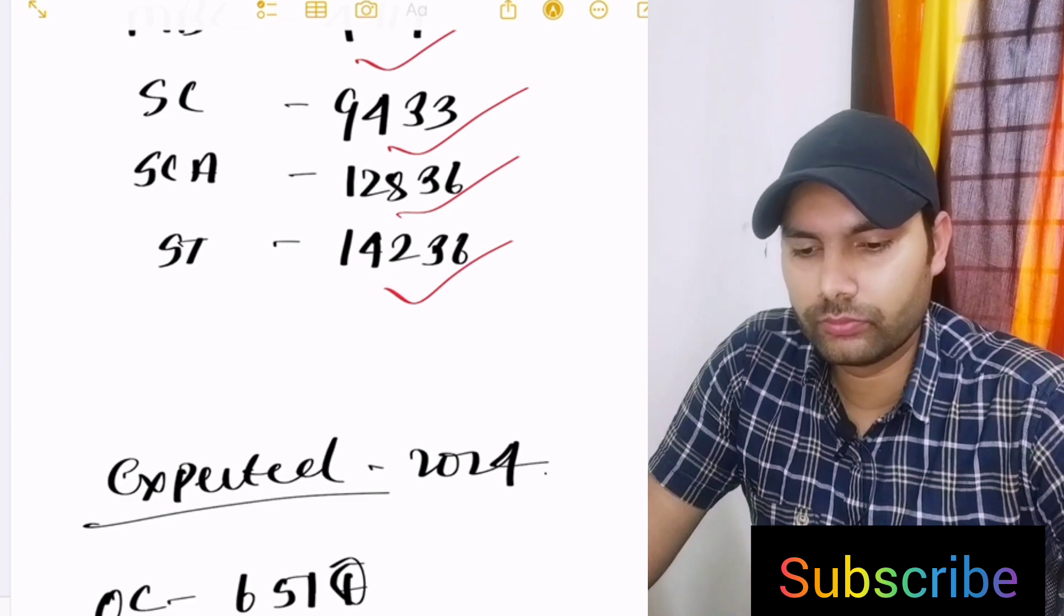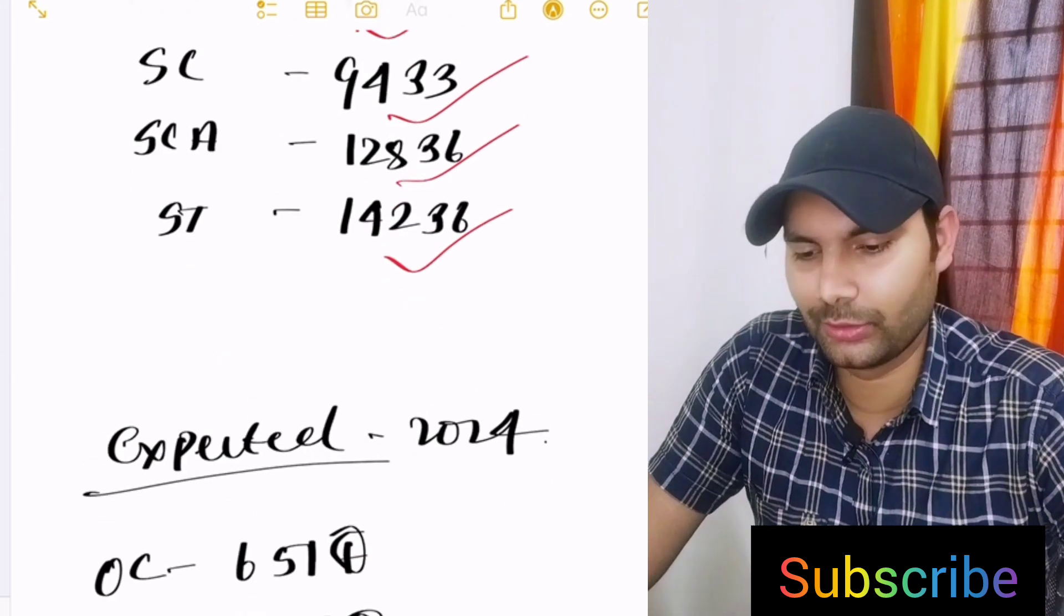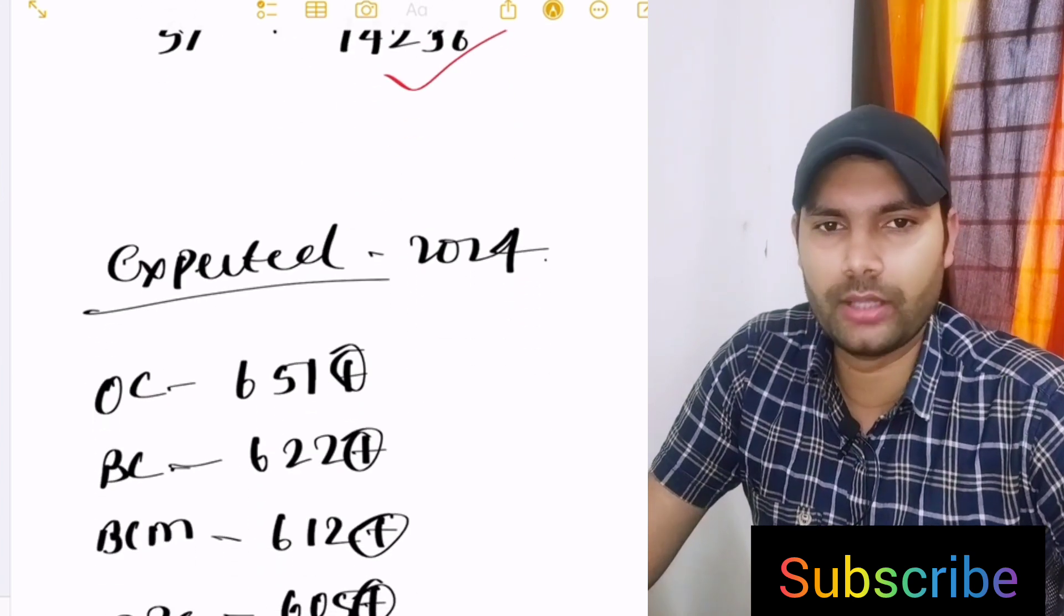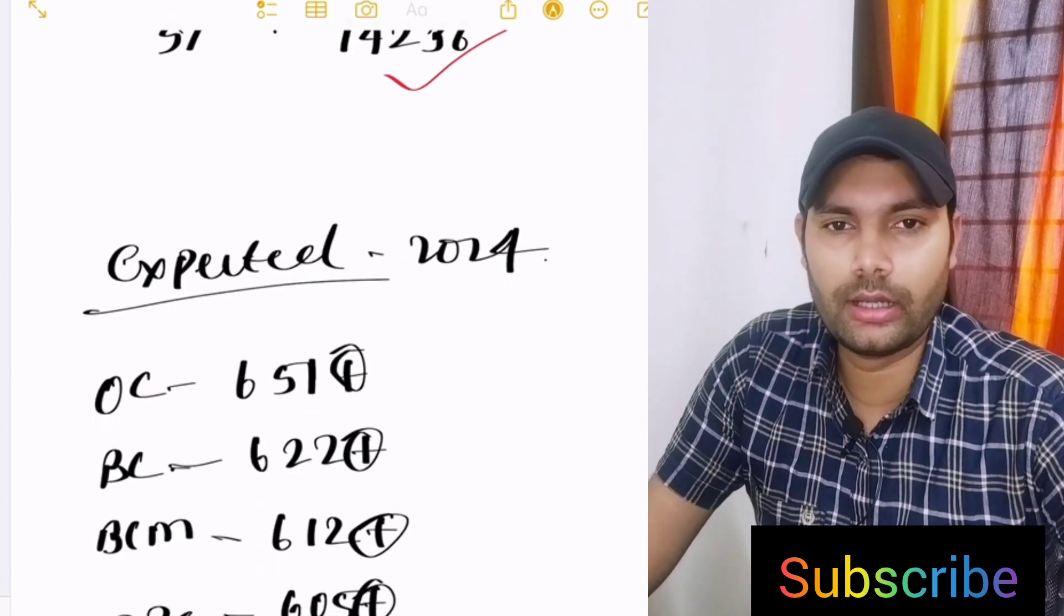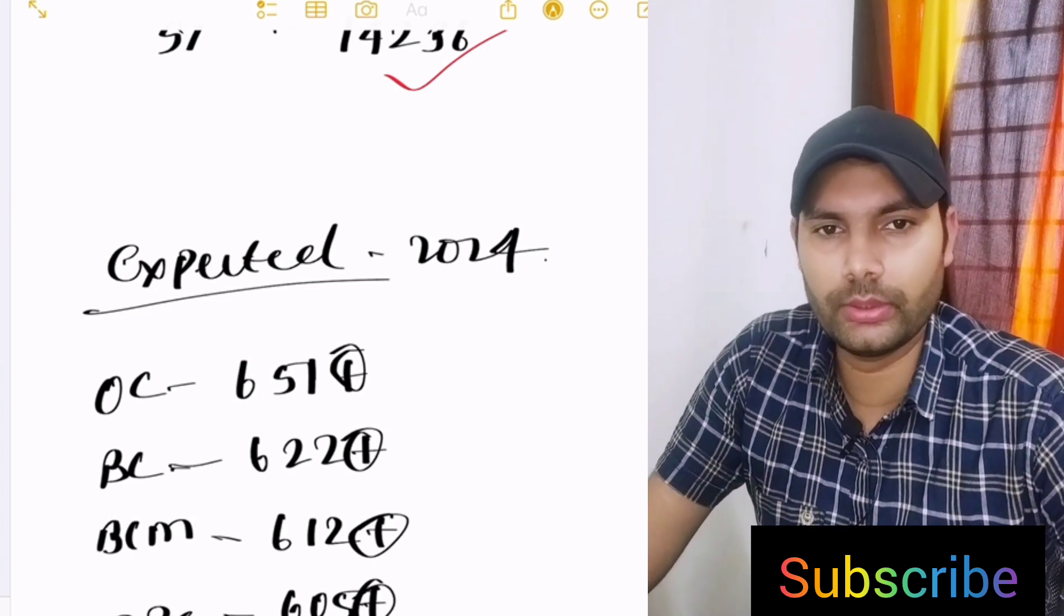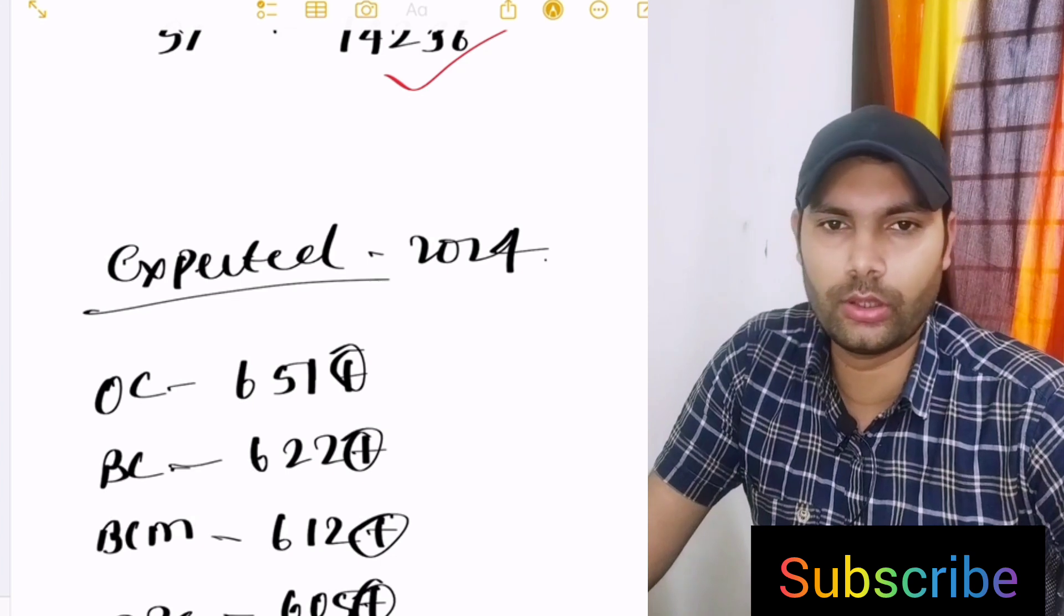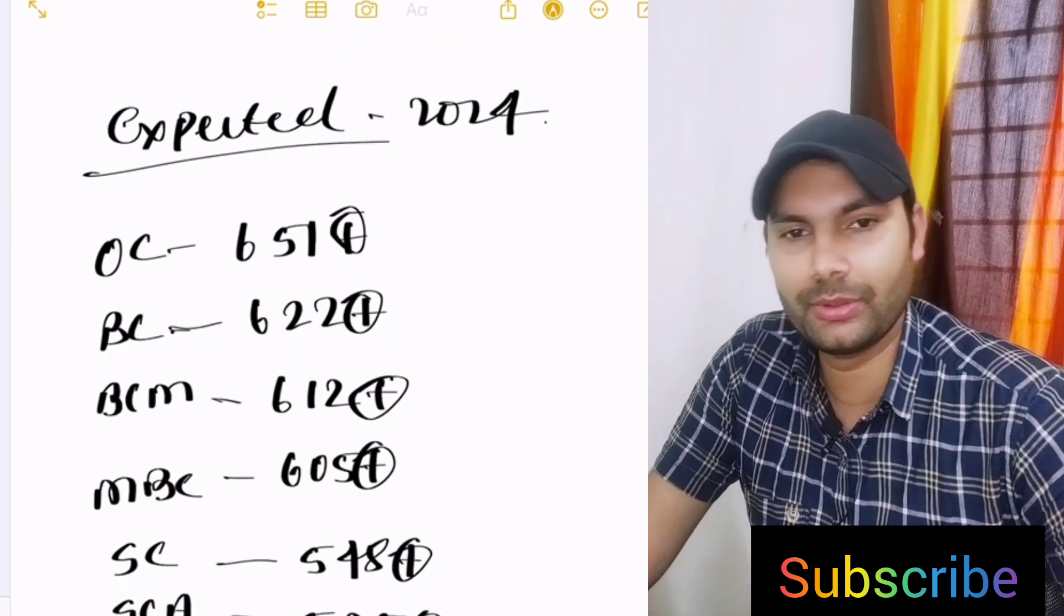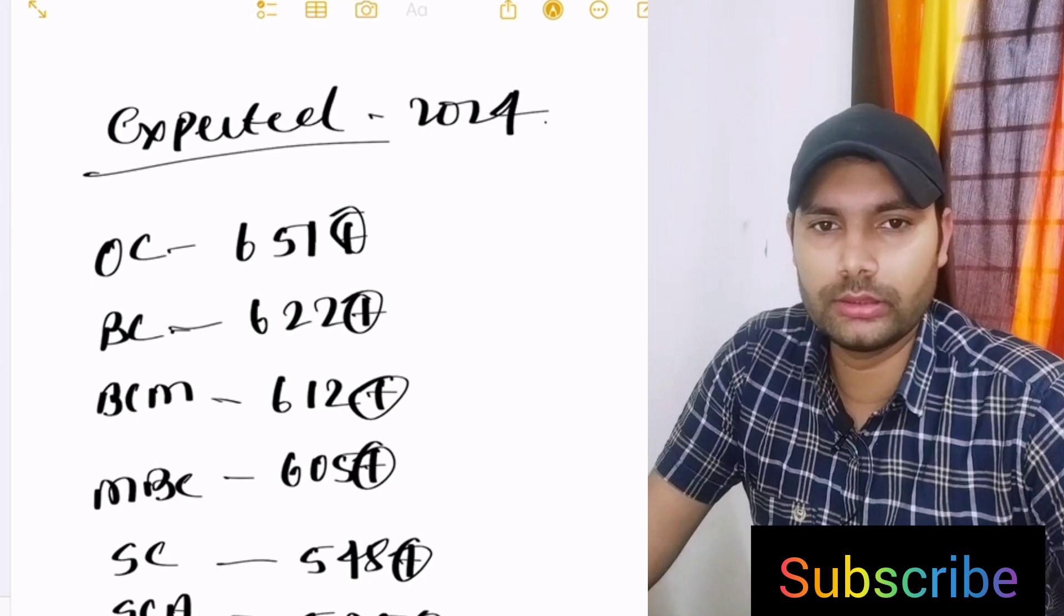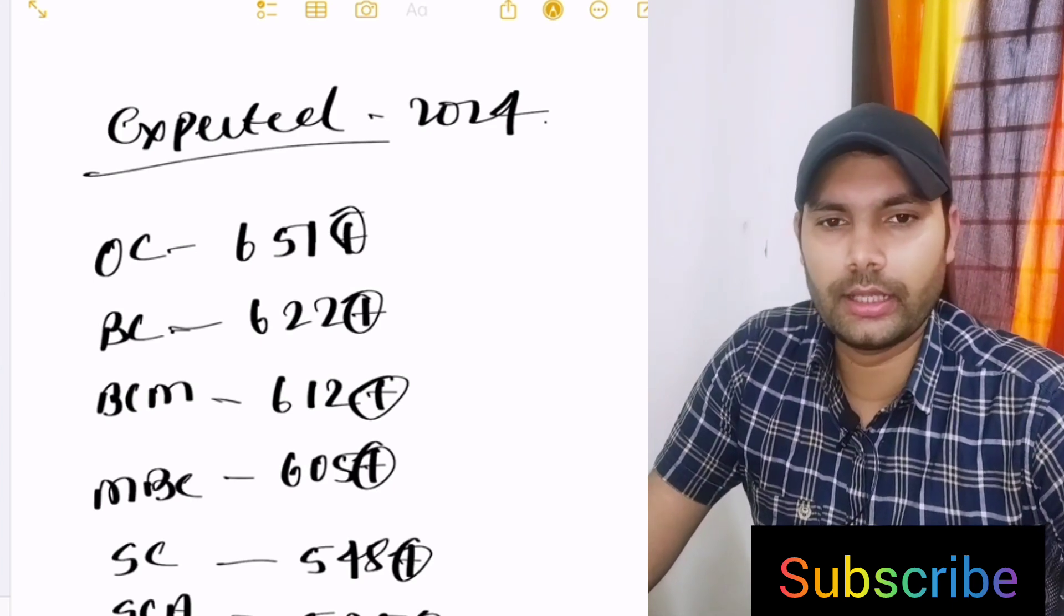The expected cutoff of 2024 we are disclosing here. This is not safe and I'm not saying that whoever gets these marks will get the college. This is up and down. If they go down, this is better. If not, then everyone knows what the scenario is in 2024.